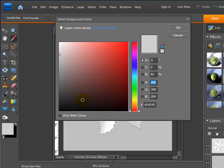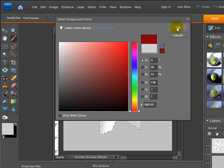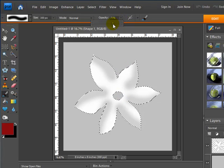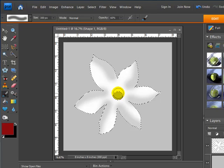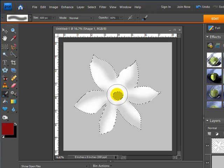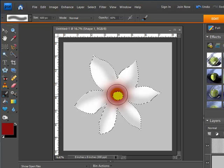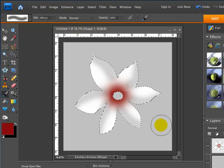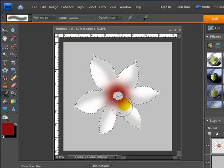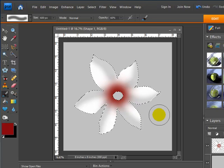Now I want to make the center of the flower petals red. I'll come over to my color swatches and choose a dark red. I'm going to change the opacity down to around 60 percent, make the brush a little bigger to cover the whole center, and click a few times to get that gradient look. Now we have that red center for the petals, like you see on some flowers.